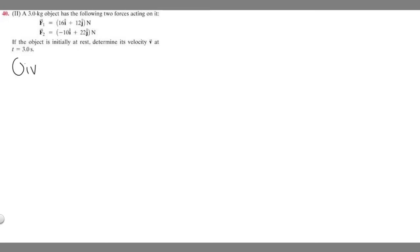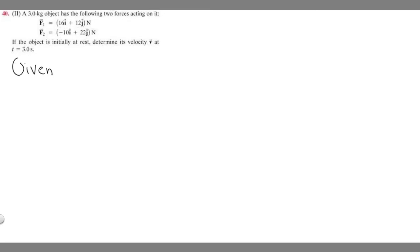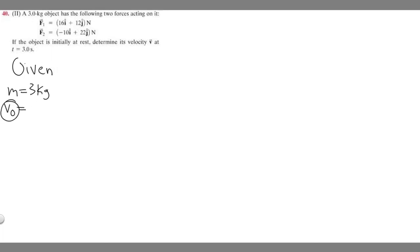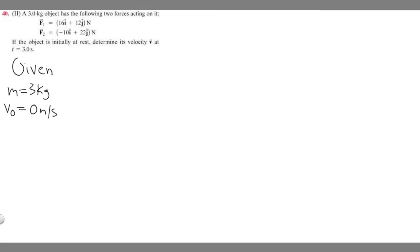Let's start off by writing the given. We know the mass of our object is 3 kg. We also know the object is starting at rest, so the initial velocity is 0 meters per second because it's not moving. And we know the time — it says determine its velocity at 3 seconds, so time is 3 seconds.